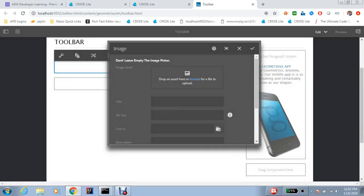Don't leave empty the image picker. So this is how the author can just directly come to a dialogue and see okay what I need to do now.